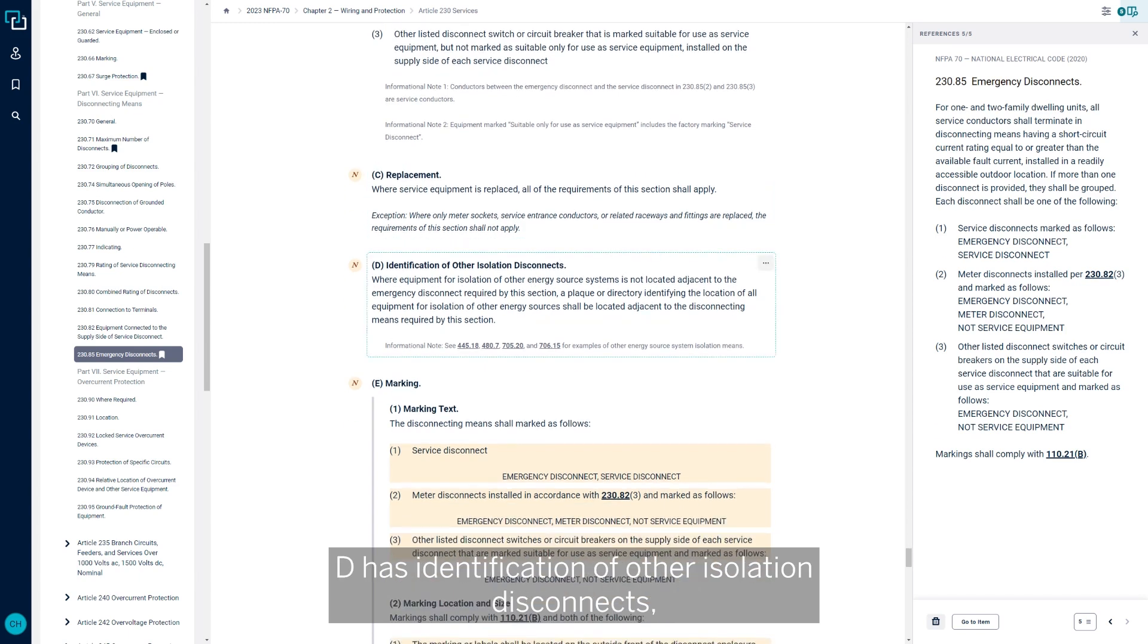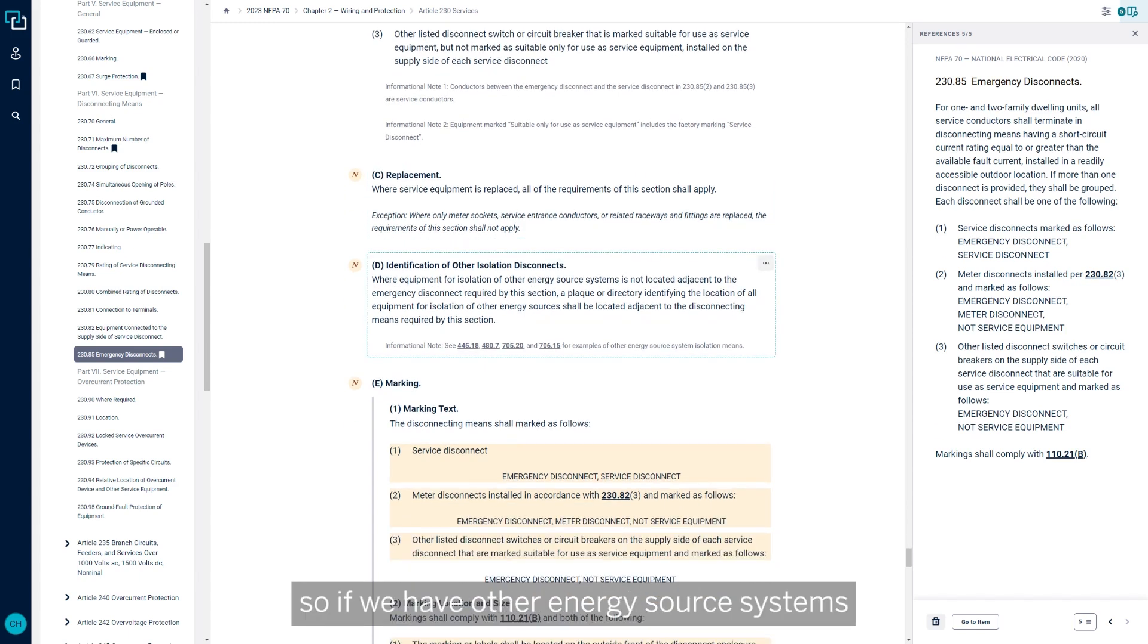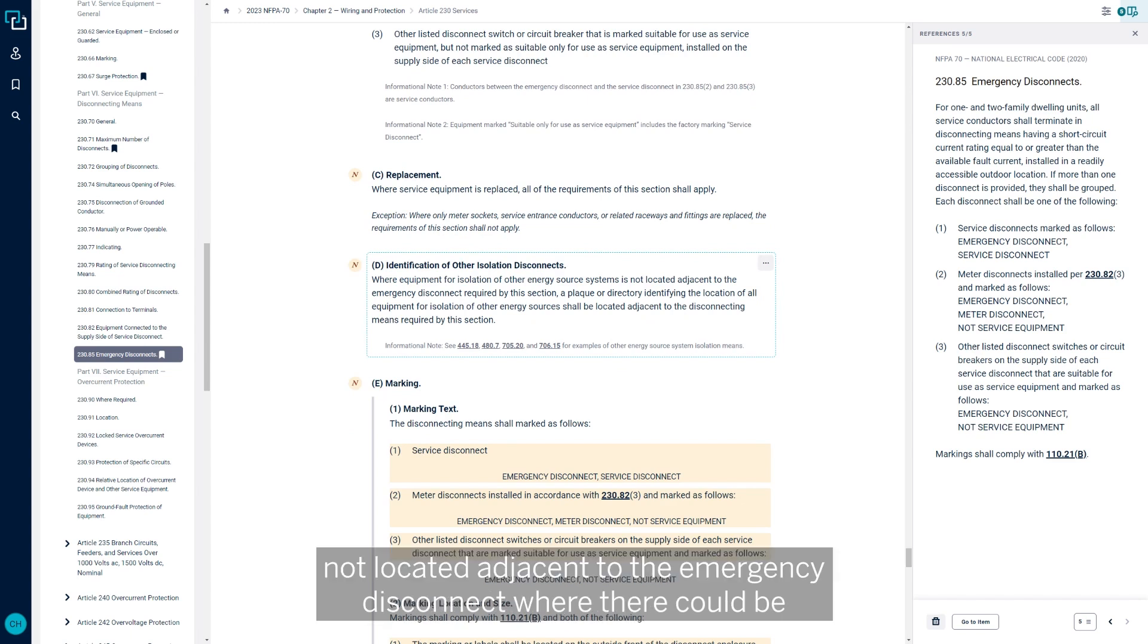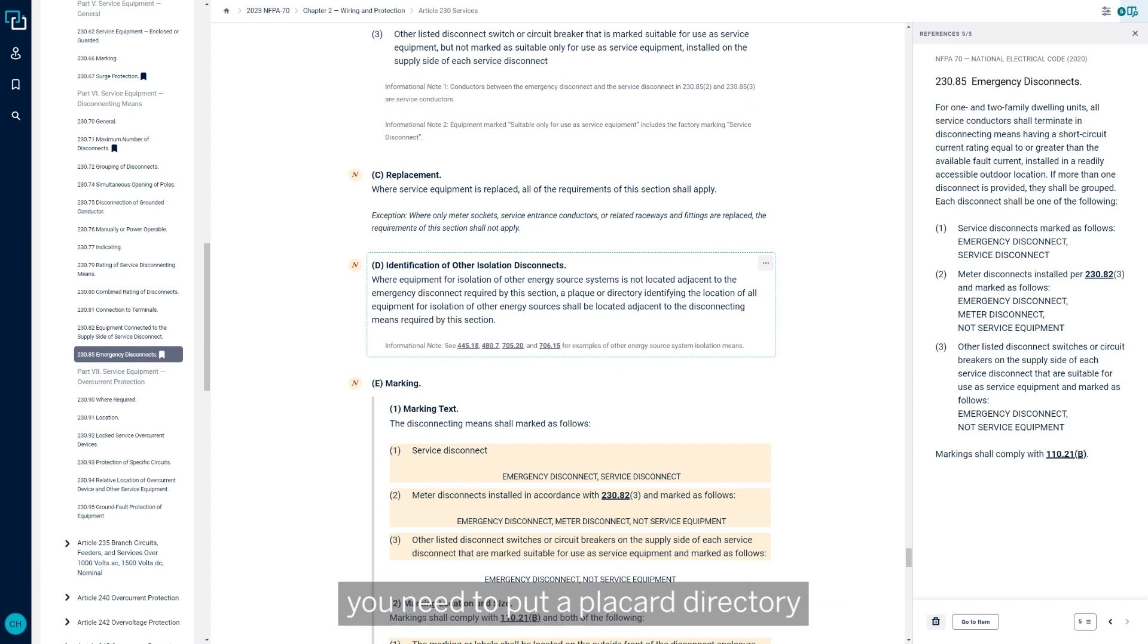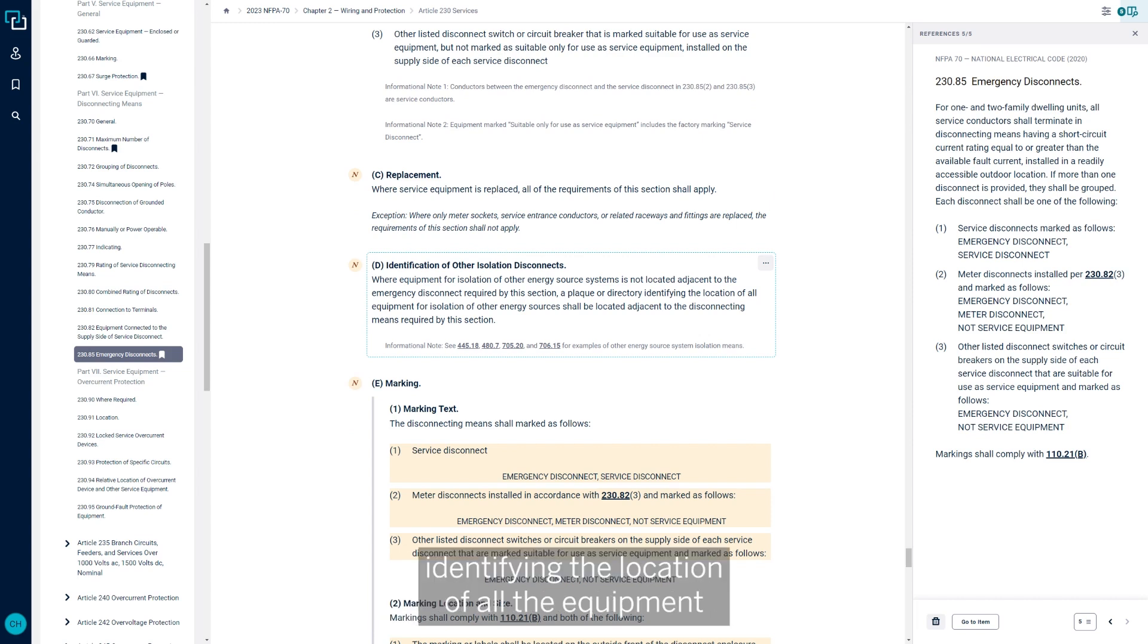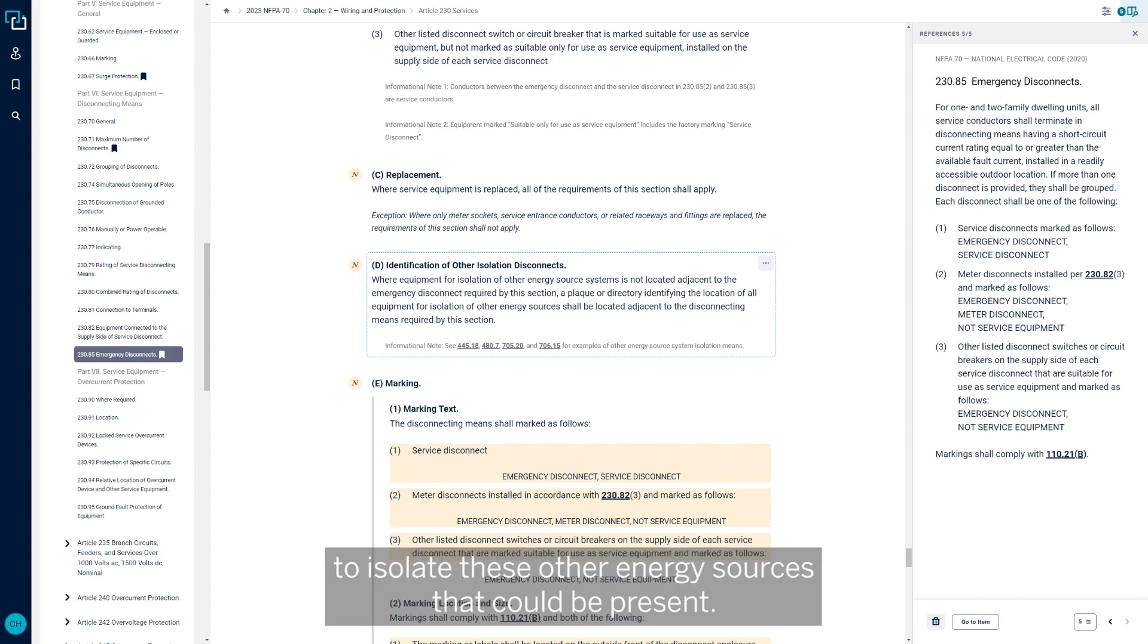Part D has identification of other isolation disconnects. If we have other energy source systems not located adjacent to the emergency disconnect where there could be some other means, maybe solar that's feeding power to the home, you need to put a plaque or directory identifying the location of all the equipment to isolate these other energy sources that could be present.